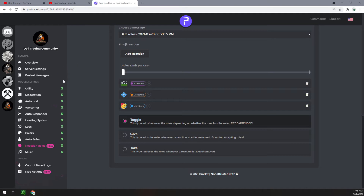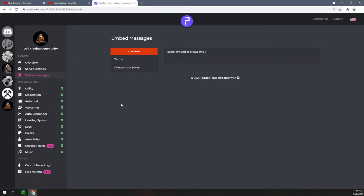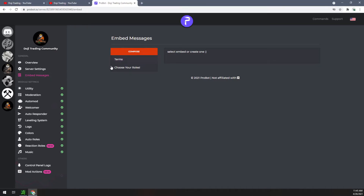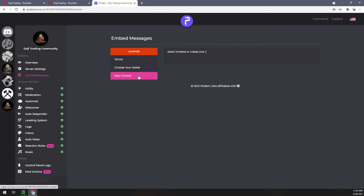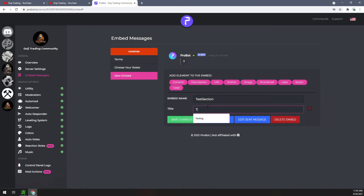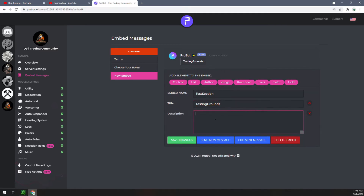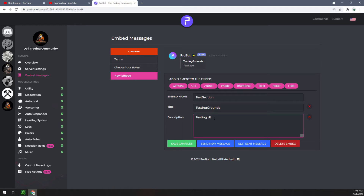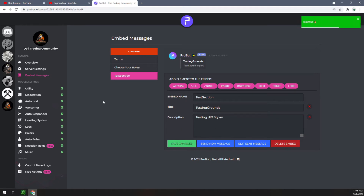Jump right over here to the embed messages and click on that. Since I'm going to make a brand new one, I'll click on compose. Now we have a new embed — go ahead and click on that. In the name I'm going to give it 'Test Section,' and then for the title 'Testing Grounds,' and for the description 'Testing Different Styles.'